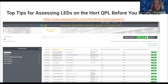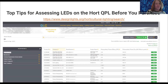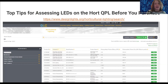You can sort however you want. Here I've sorted by companies, and as you can see, Fluence Bioengineering has been on the QPL for quite a while. You can sort by model numbers, and it obviously makes sense to sort for flux, PPF, or to sort for efficacy.